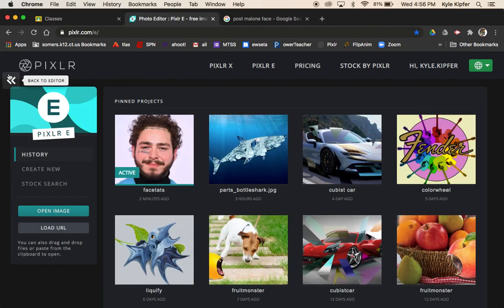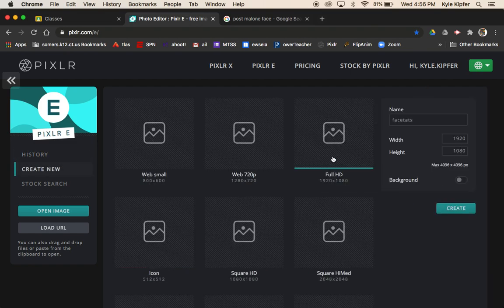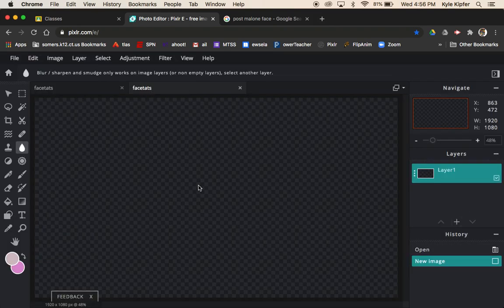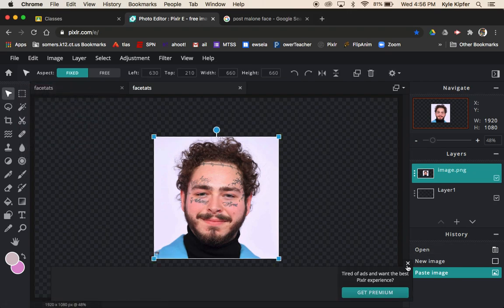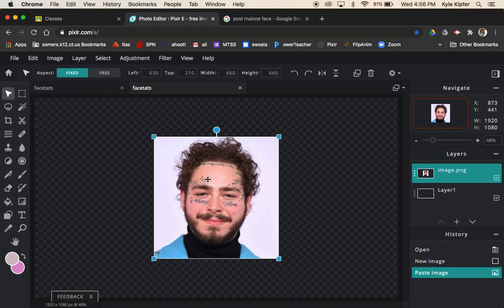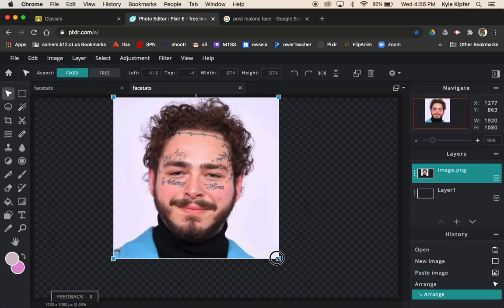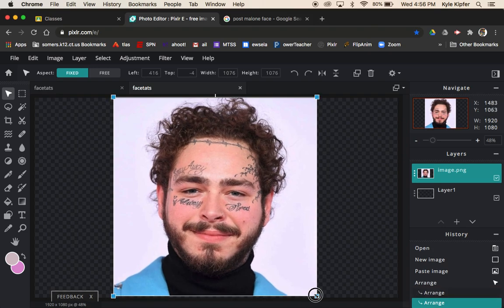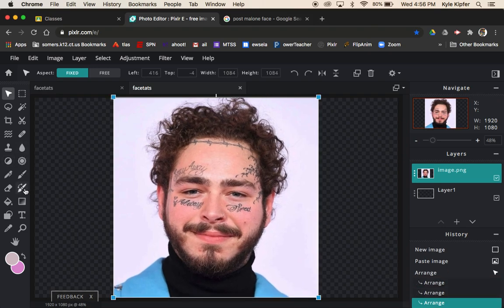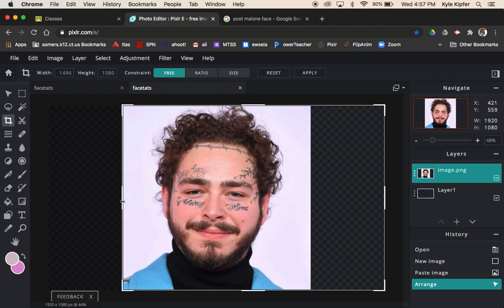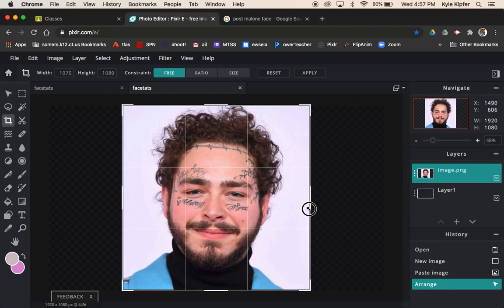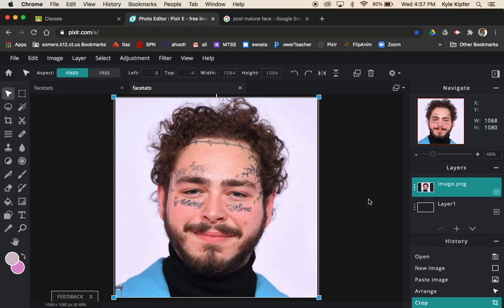You can right-click the image and copy it, then open a new doc in Pixlr E. Hit 'Create New,' go to Full HD, and hit Create. I call it 'face tats,' then hit Command+V to paste in and resize the picture. If the picture is really small, you may want to choose a different picture or a different canvas size. Once resized, take the crop tool, bring the sides in, hit Apply, and you're good to go.